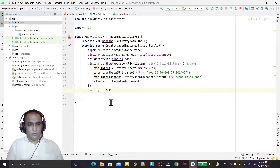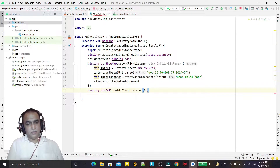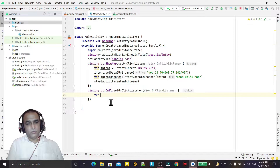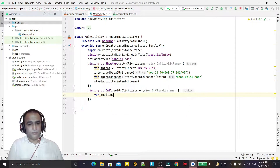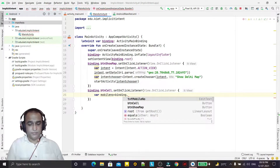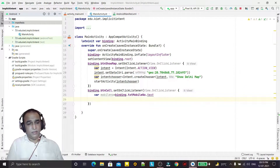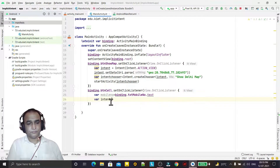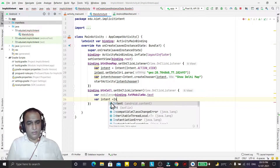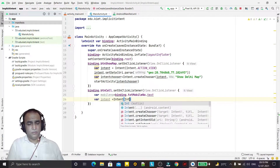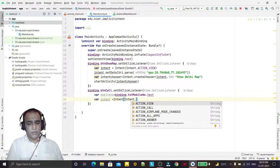I set an OnClickListener on the call button. Inside the listener, I get the mobile number from the text box using 'txt_mobile_number.text'. Then I create an Intent and set the action to 'Intent.ACTION_CALL' to make a phone call.